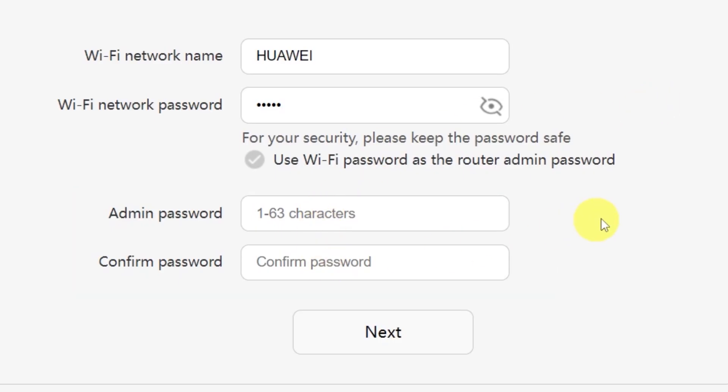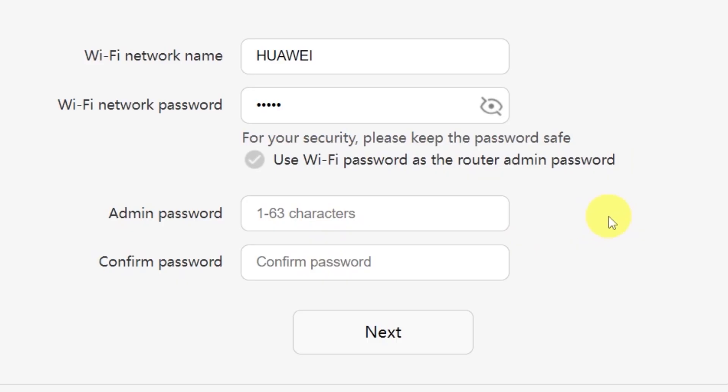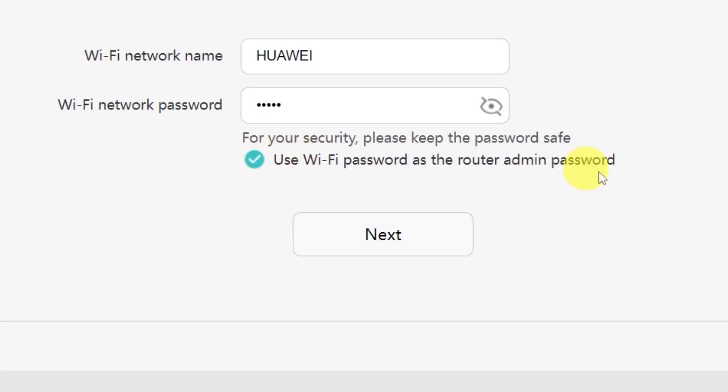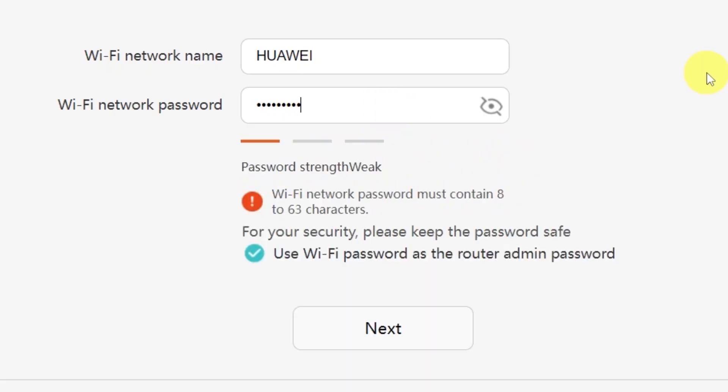You'll also see an option here to create a password for accessing your router settings panel. Type your password in this field, then confirm it by typing it again in the second field. There's also a convenient option to use your Wi-Fi password as the router's admin password. If you'd like to do that, just check this box. Make sure that your password is between 8 and 32 characters long so that it meets the security requirements. Once you've filled everything in, click the next button.